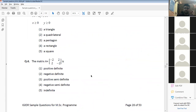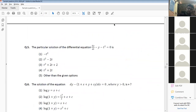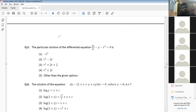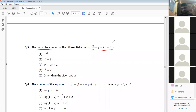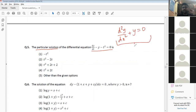Now let's move to question 5: differential equations. We'll learn the theory as we solve the problems. The question asks for the particular solution of d²y/dx² + y = 0.